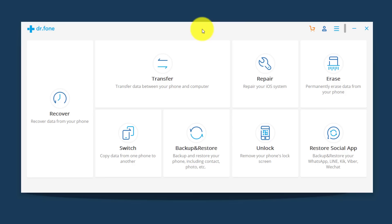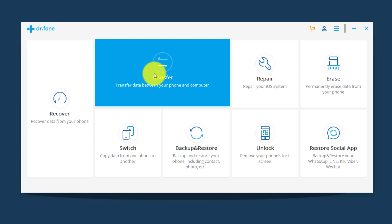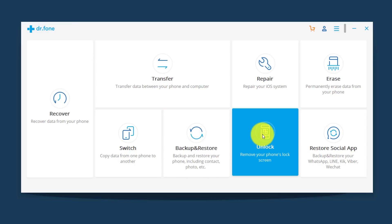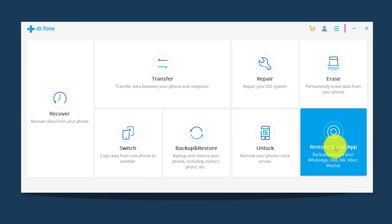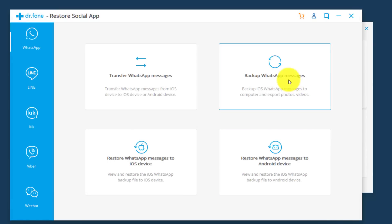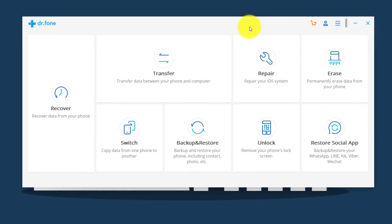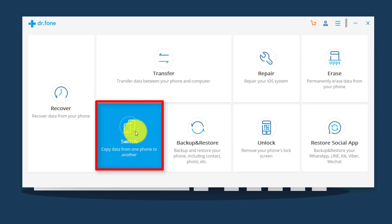With this software you can do a lot of things: you can recover deleted files from your Android and iOS devices, transfer data between your computer and your phone, backup and restore your phones, and remove the lock screen of your Android and iOS devices without losing data. One of my favorite features is backup and restore of social media apps like WhatsApp, Viber, WeChat, etc. — you can backup, restore, and transfer your WhatsApp messages between phones. In order to transfer files from one phone to another, select the Switch option and click on it.